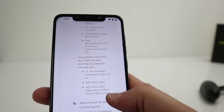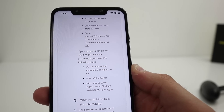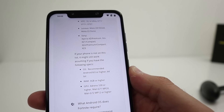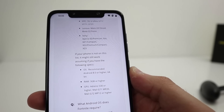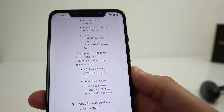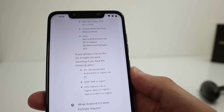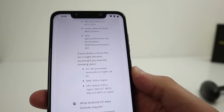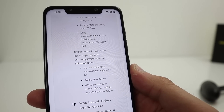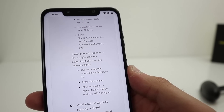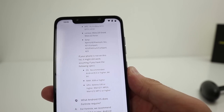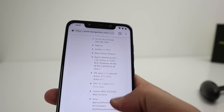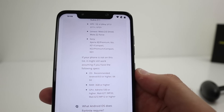Pocophone F1 is not on that list, but if you come down to the specifications at the bottom: as long as your phone has Android 8 or higher, is 64-bit, has 3GB of RAM or higher, and an Adreno 530 or higher, or the Mali G71 MP20 or Mali G72 MP12 or higher, it will work — just like it does on the Pocophone F1. So don't assume your phone doesn't work with Fortnite just because it's not on the list; just make sure the specs are at least that.